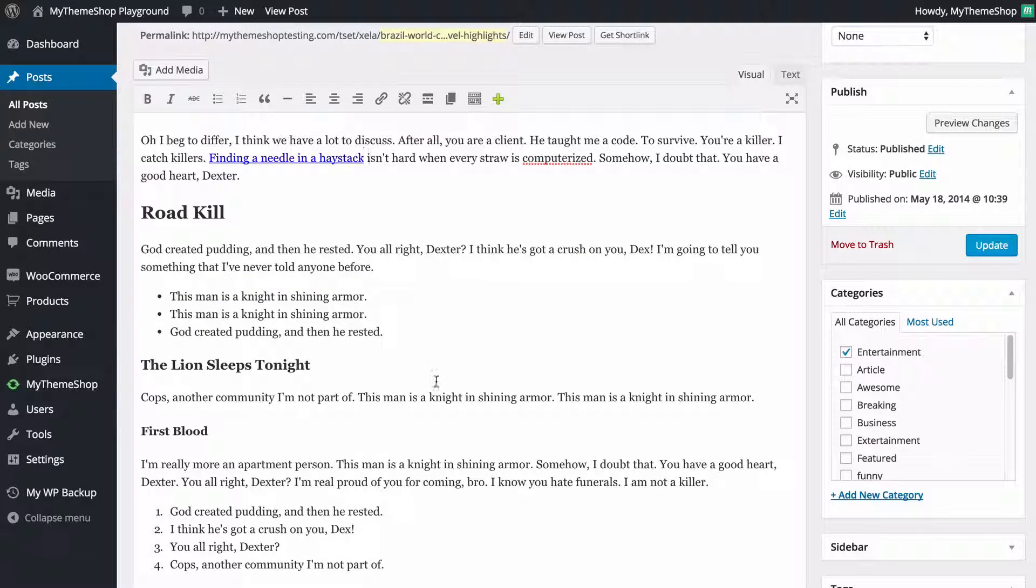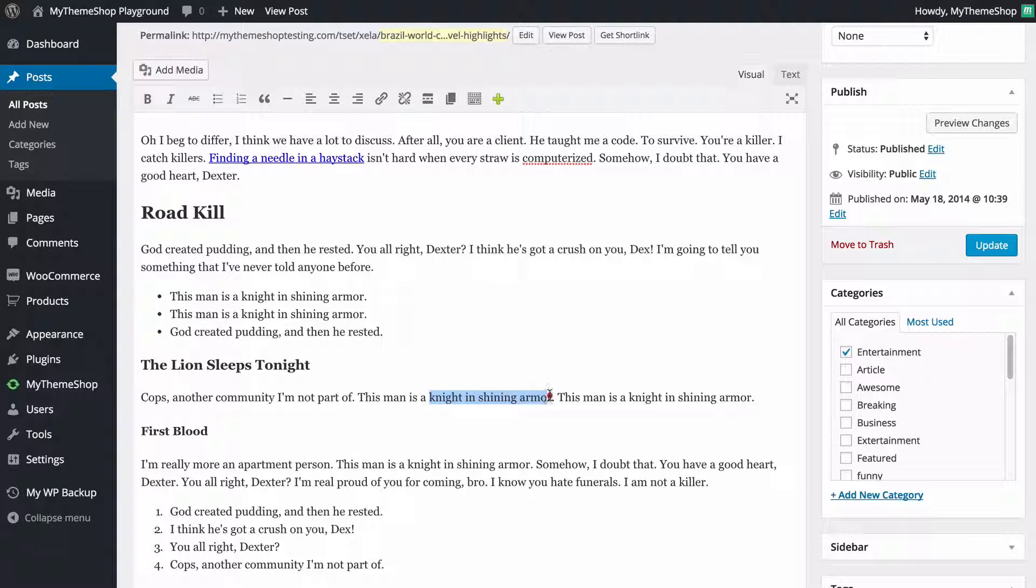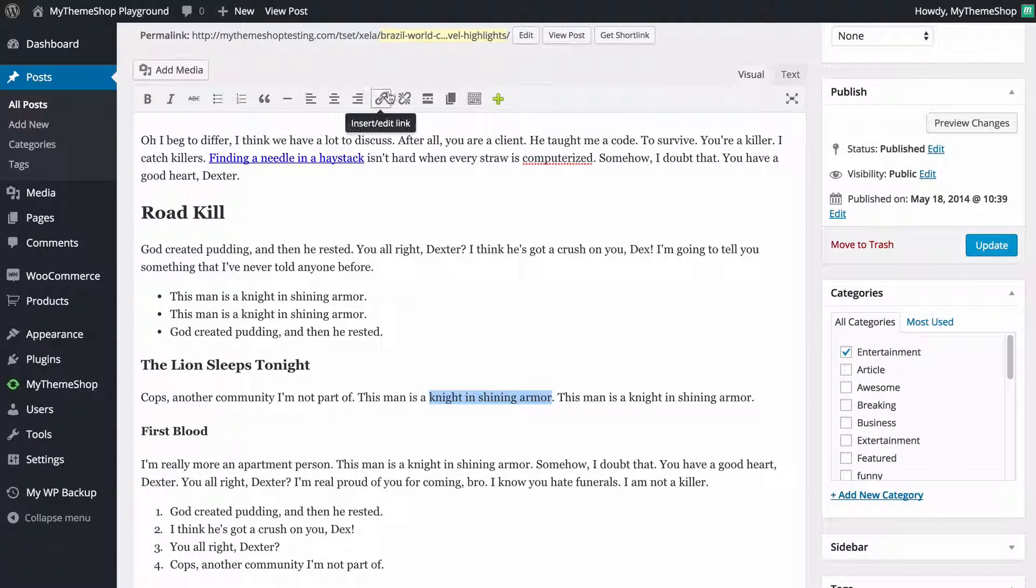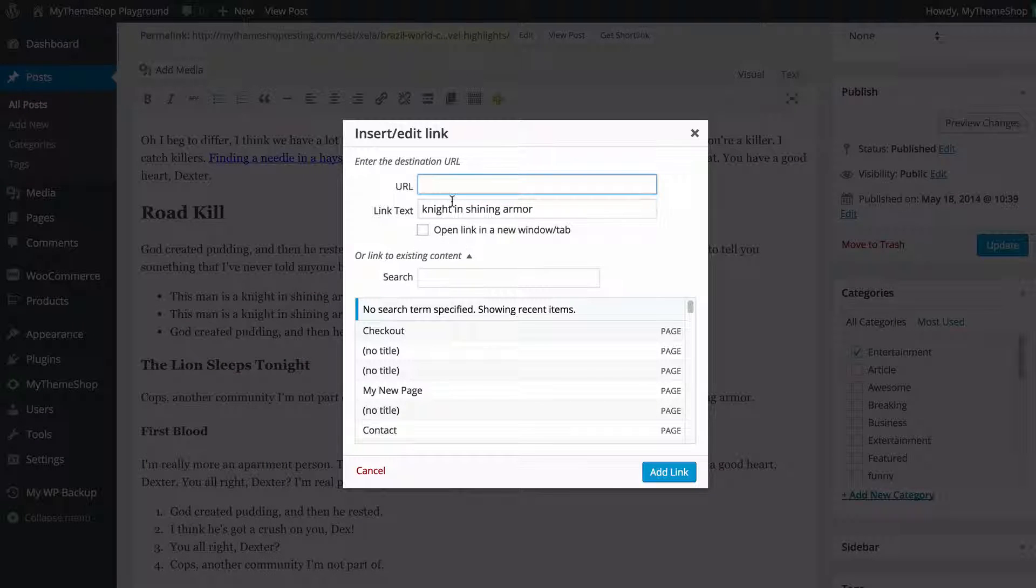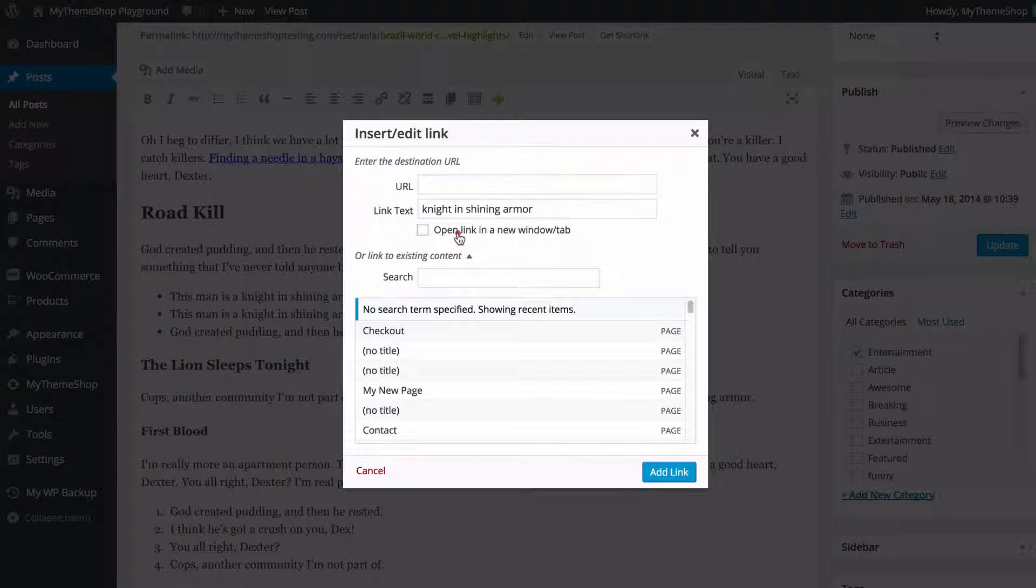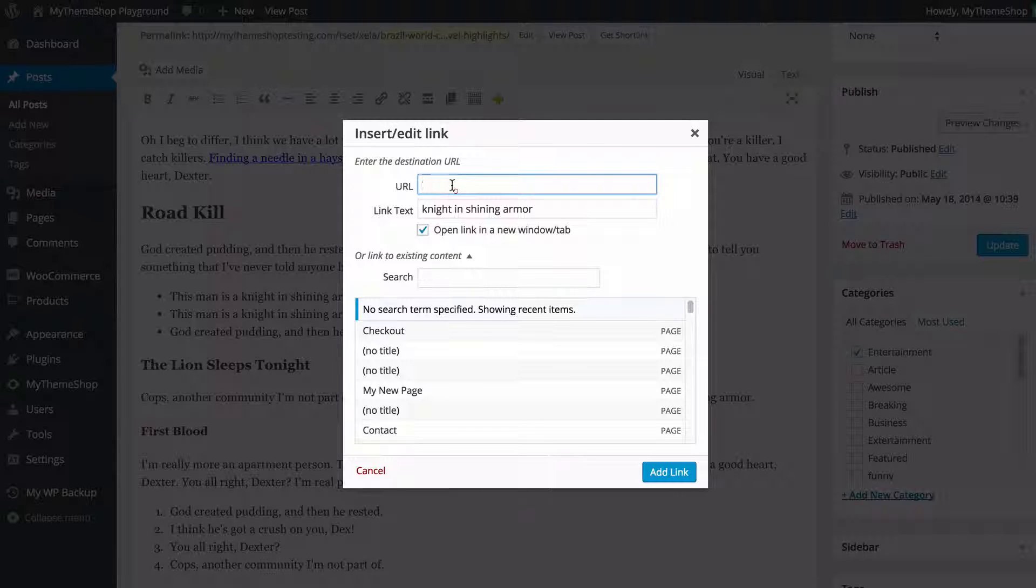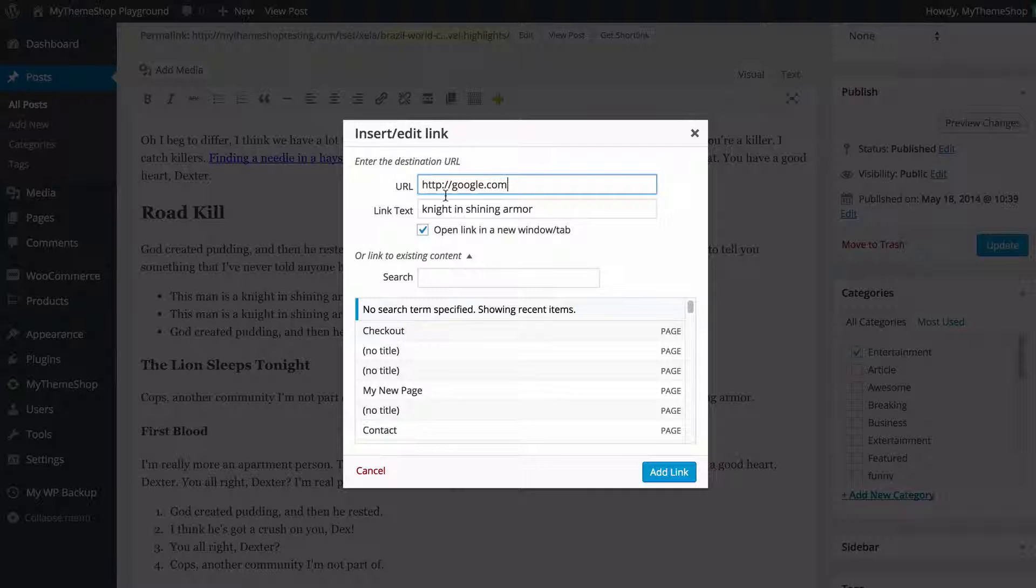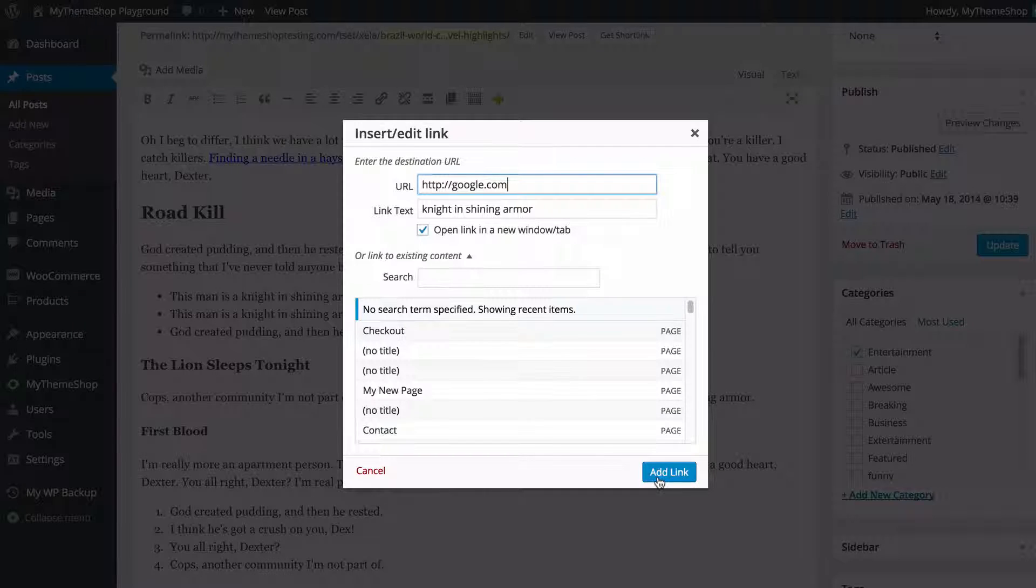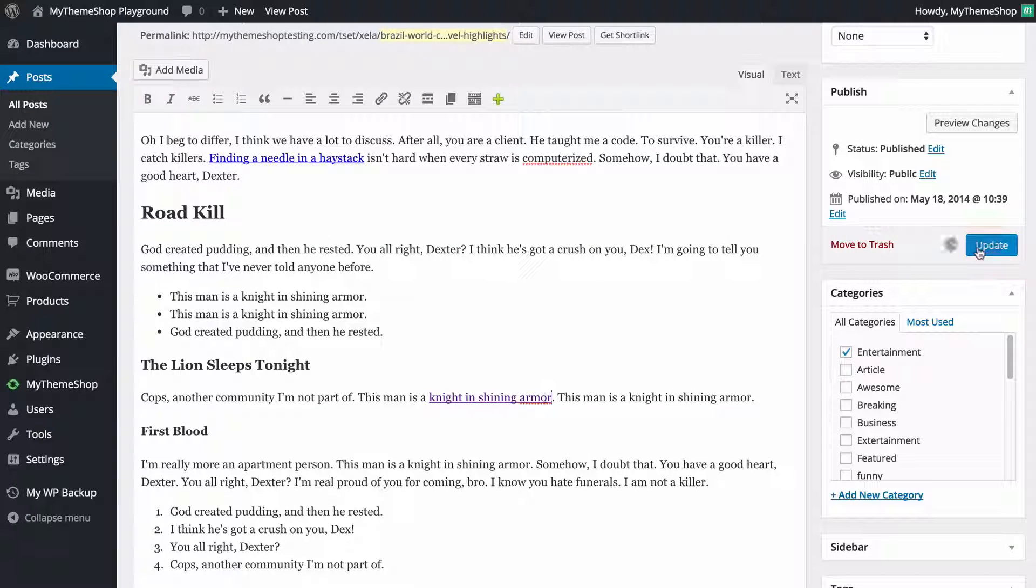I'll just show you another example here perhaps we wanted to have this knight in shining armor. Insert a link if we wanted to go to a new window or tab when opening the link then we just tick this box here. So if I just send this to google.com and click add link